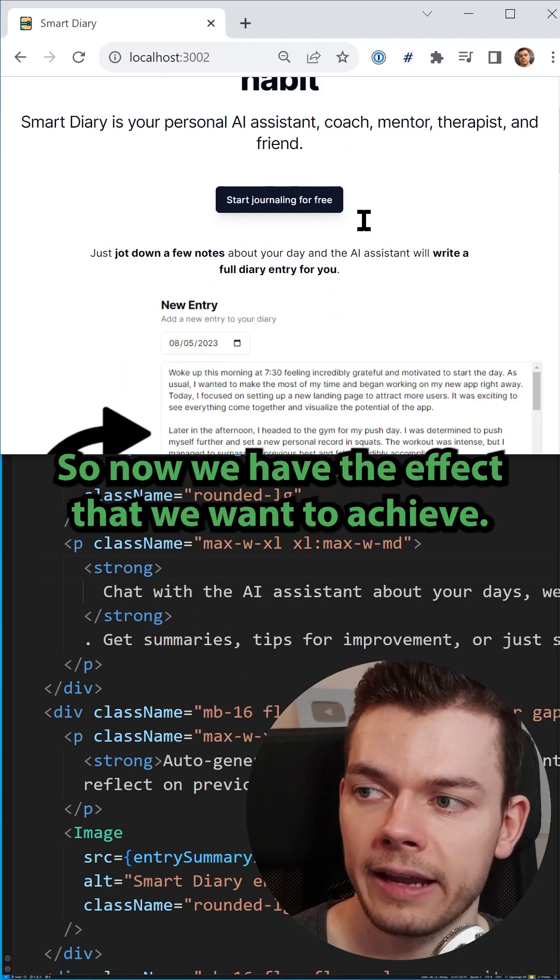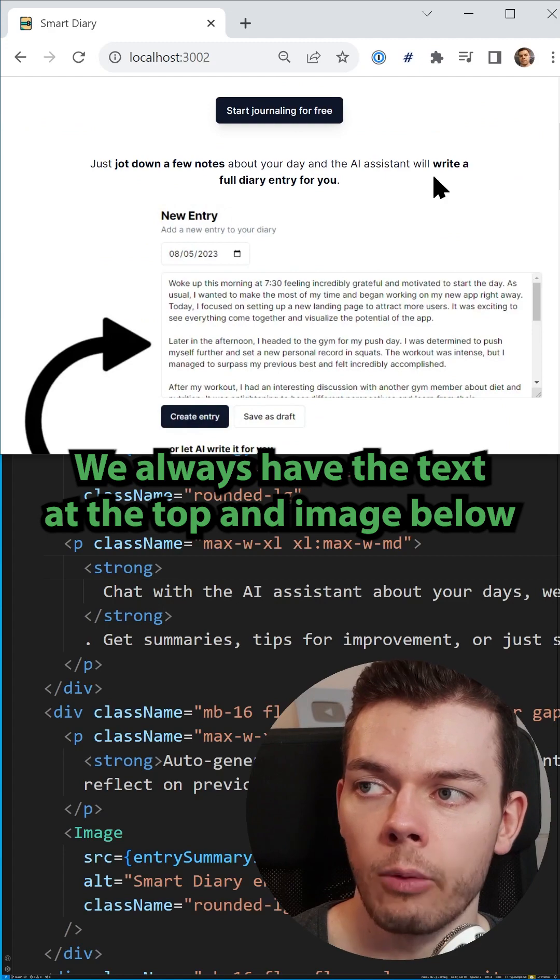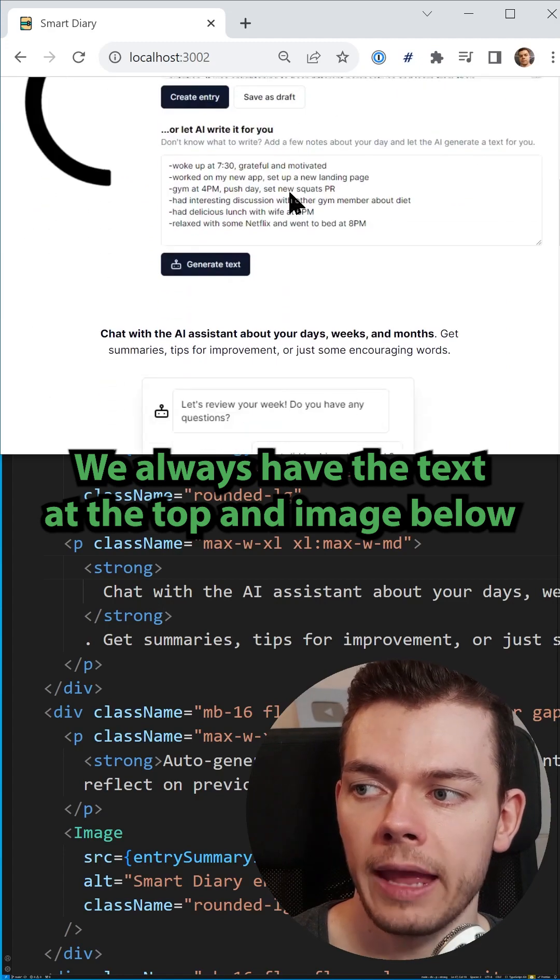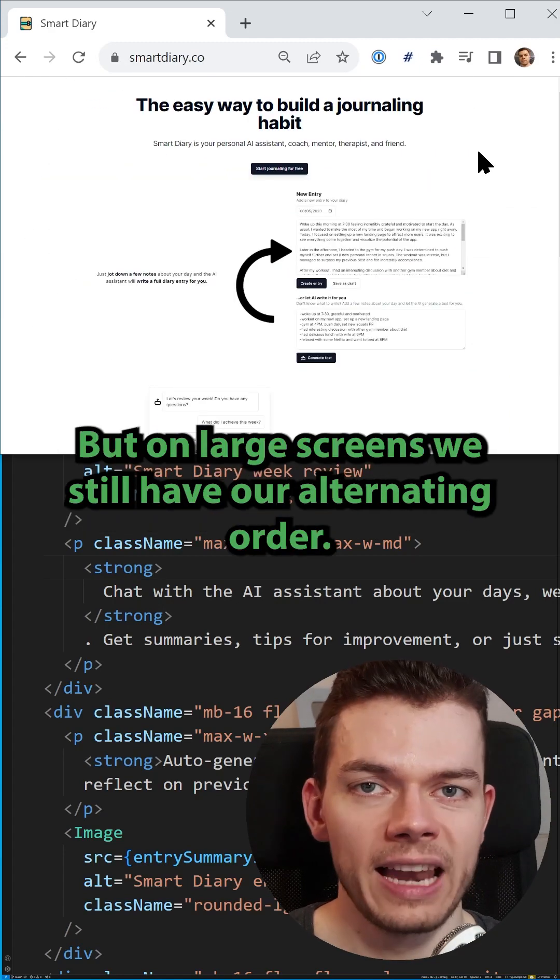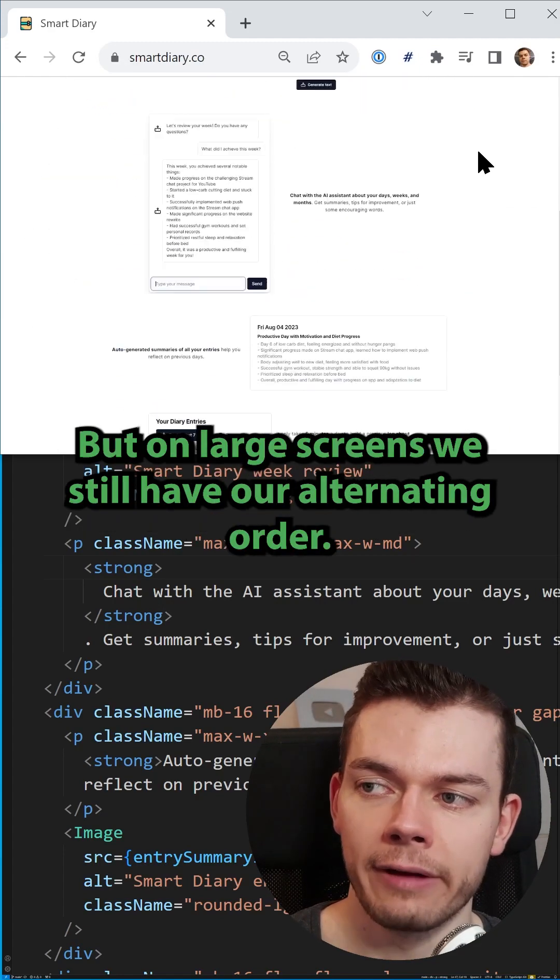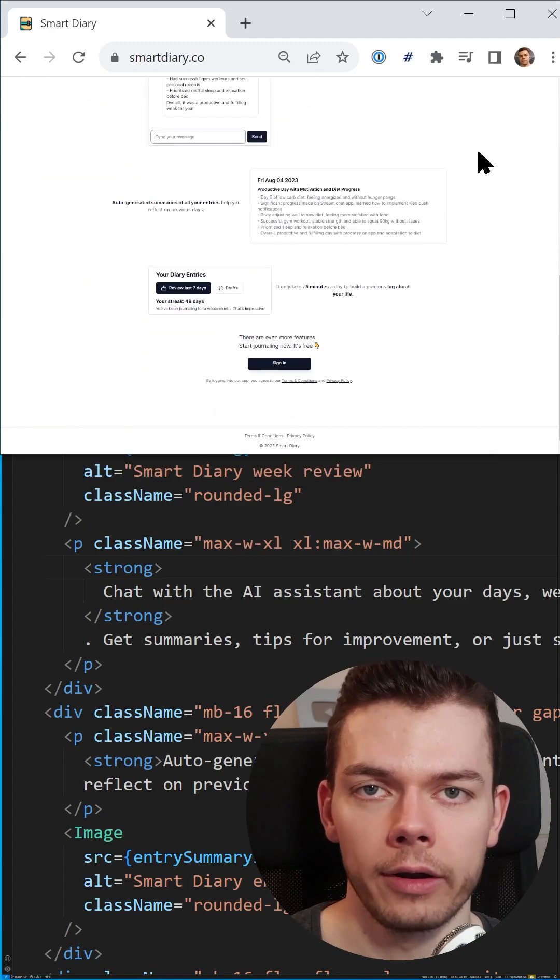So now we have the effect that we want to achieve. We always have the text at the top and the image below, and it looks much more consistent on small screens, but on large screens, we still have our alternating order.